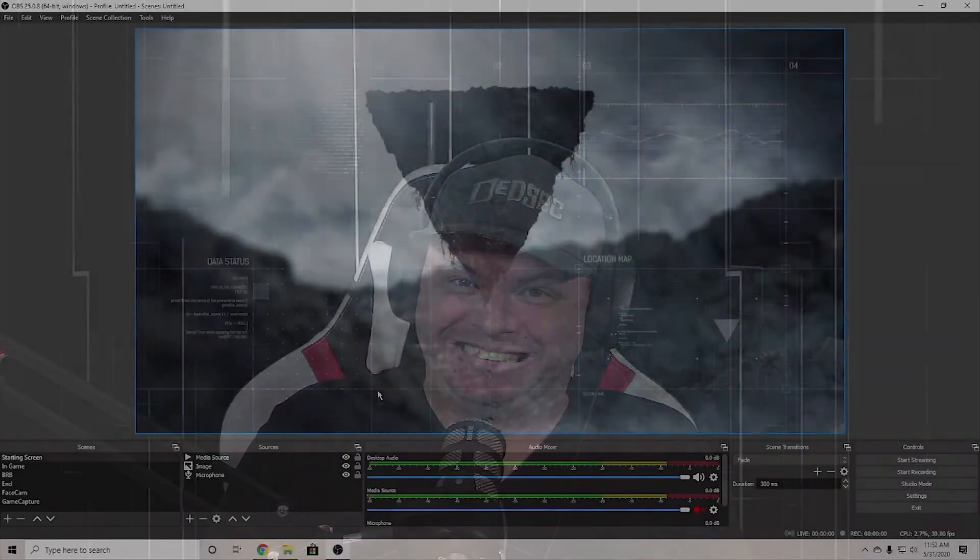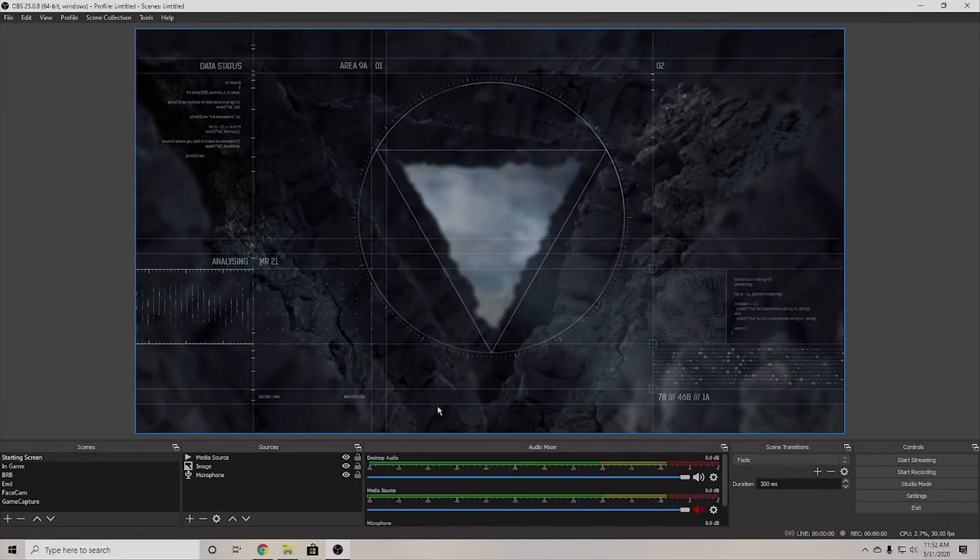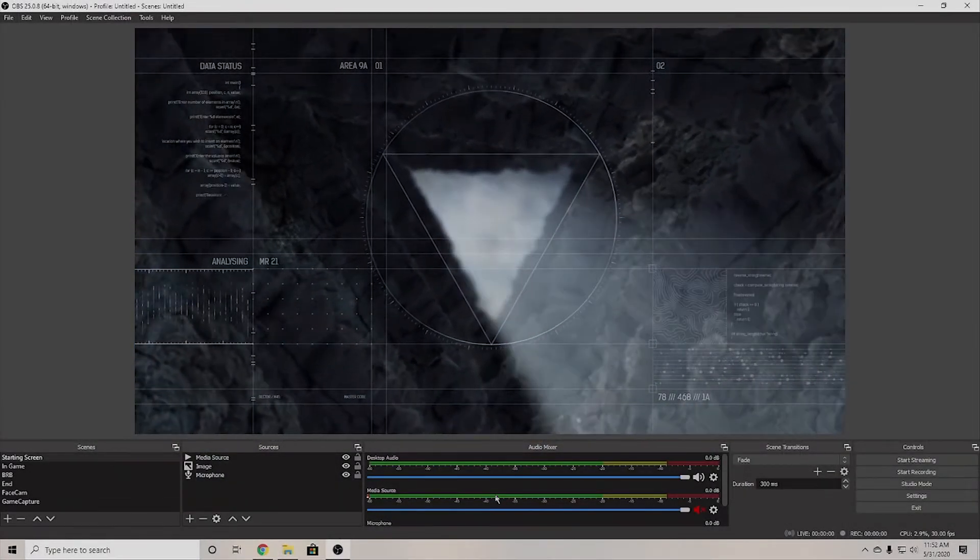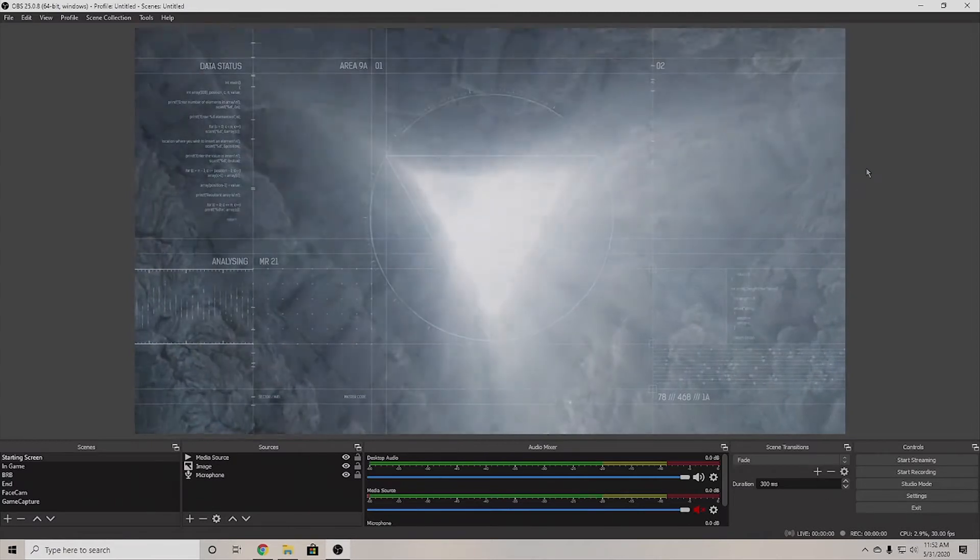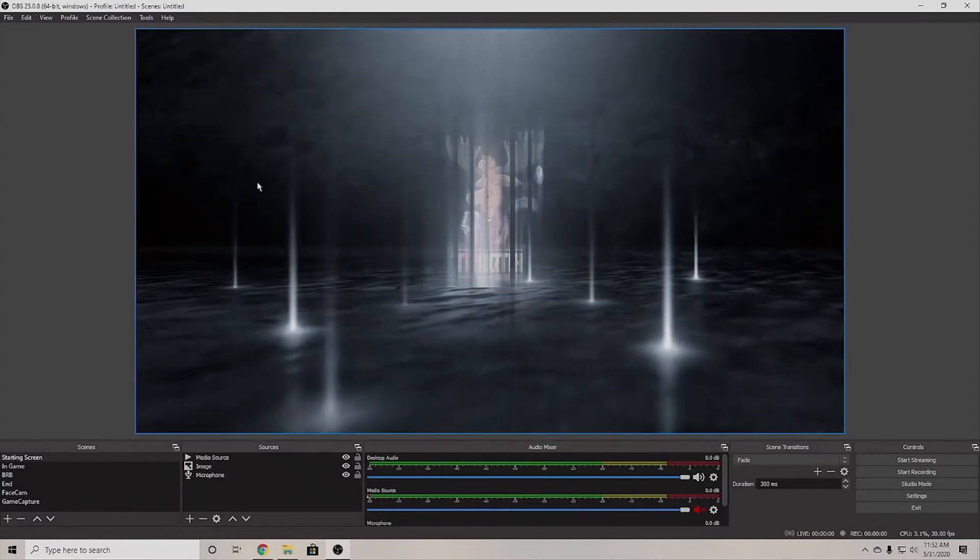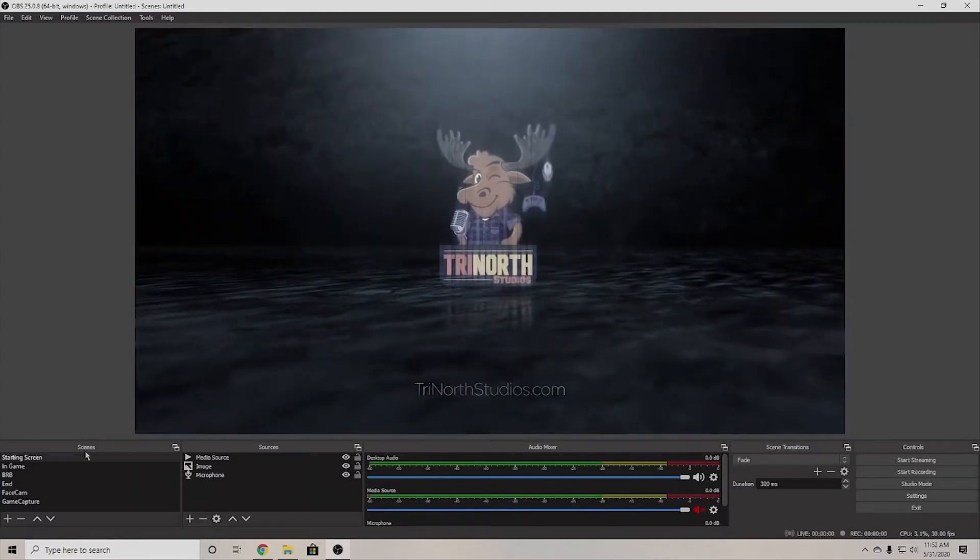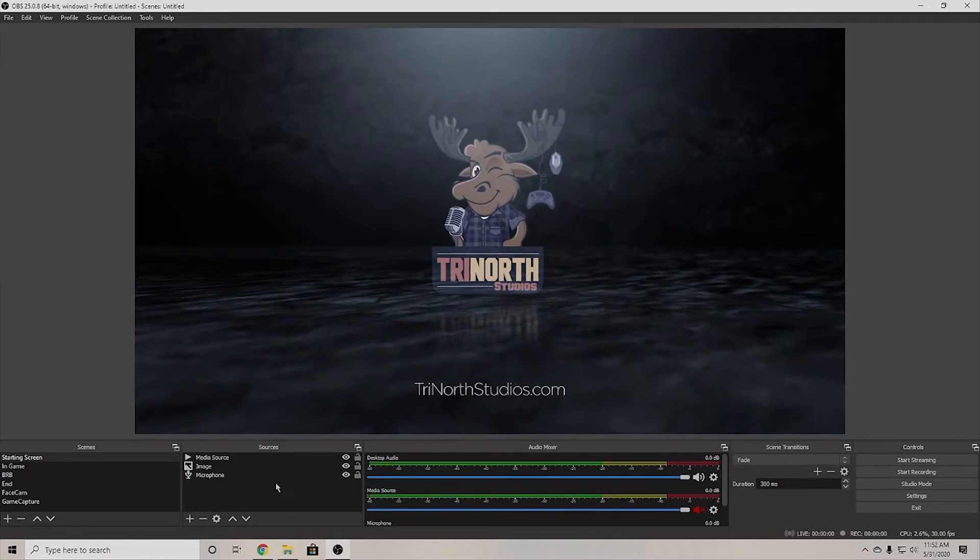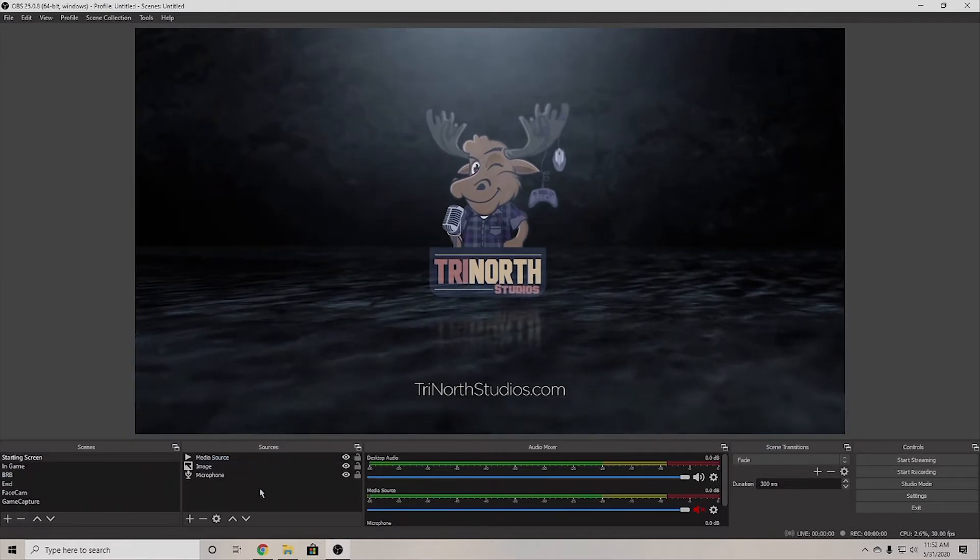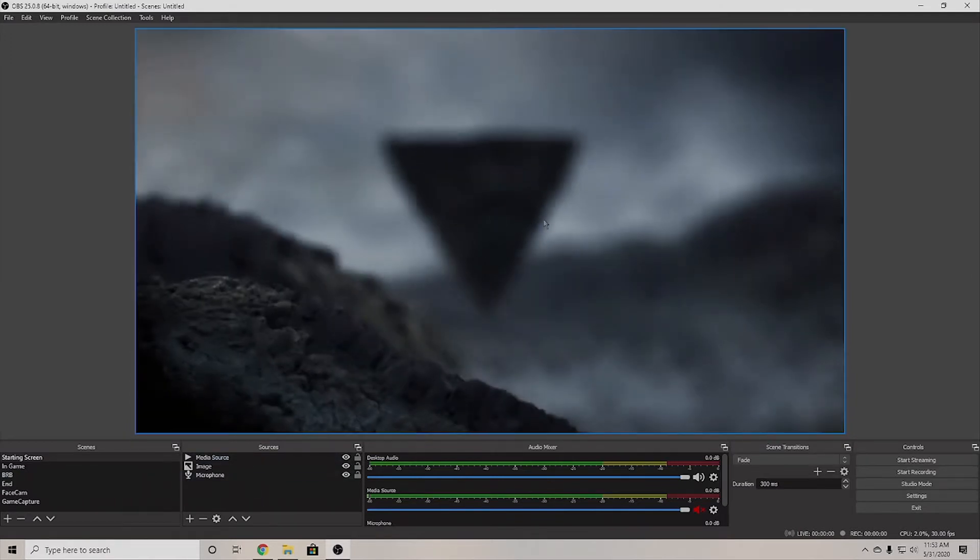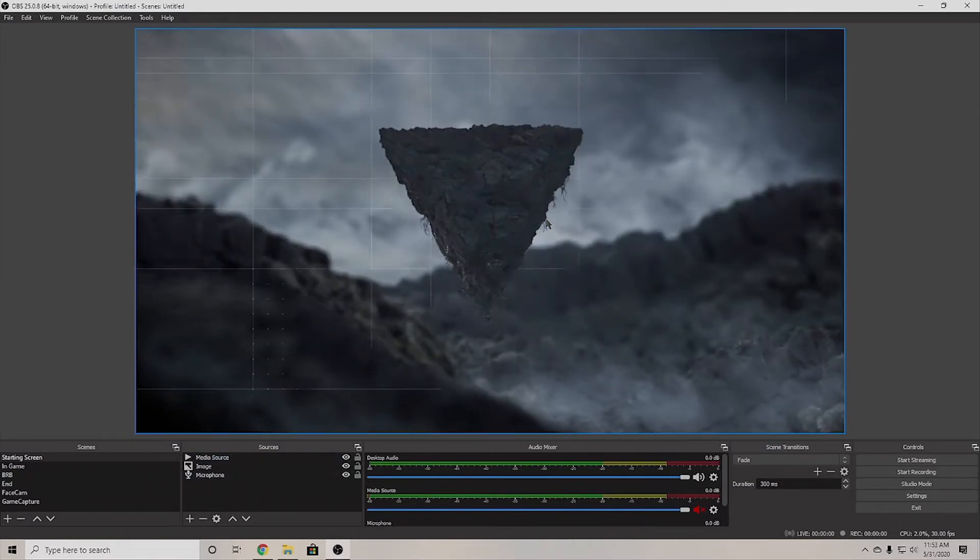So let's just get started and check it out. All right, so this is the basic look of how OBS is to start. Not a lot going on there, but you have your start screens, your in-game, anything to your scenes, and then you add sources to that, which is anything you want to have on that specific screen.